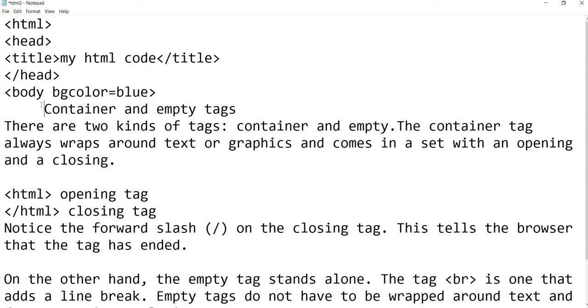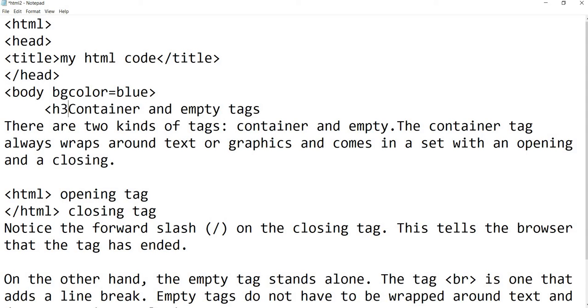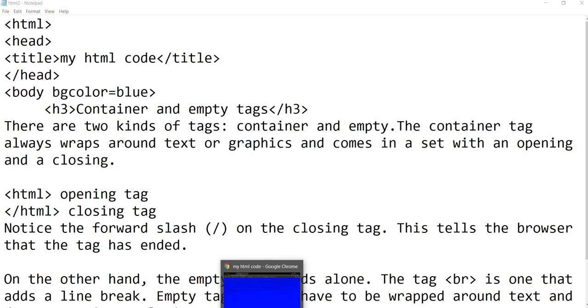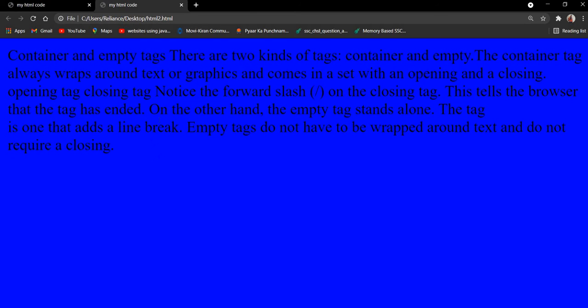Okay, heading tags take you from H1 to H6. I have given it to H3, and then you have to close the tag. So forward slash with H3. Control S, and you open this file. And we will refresh it.